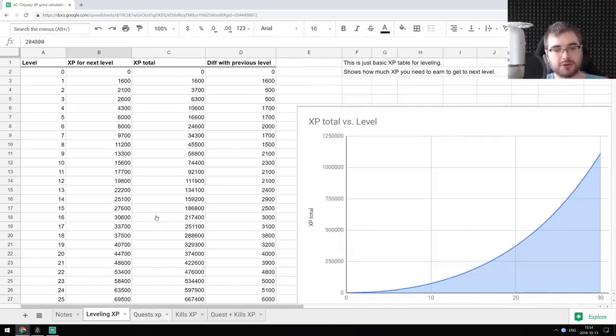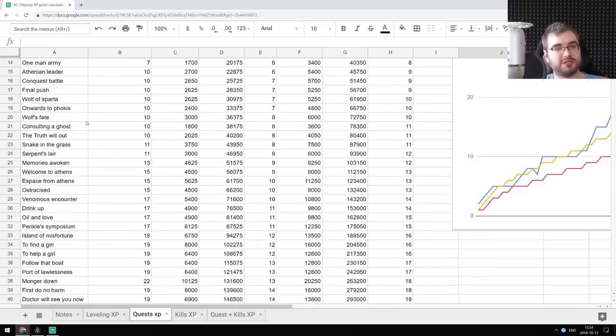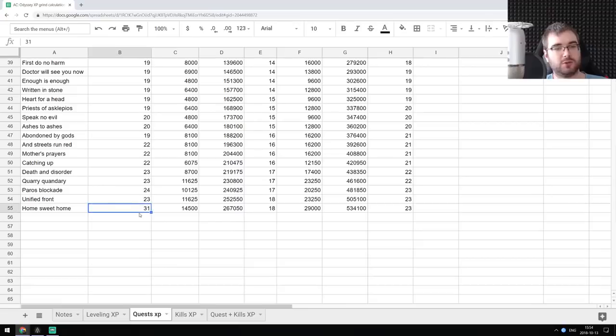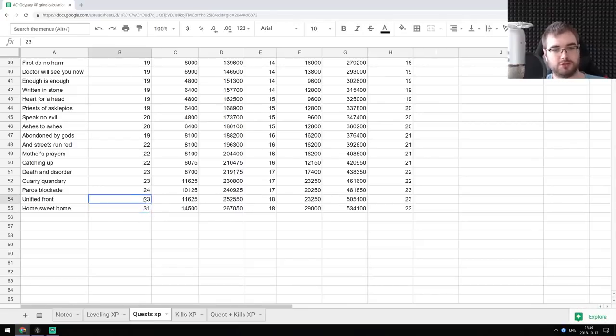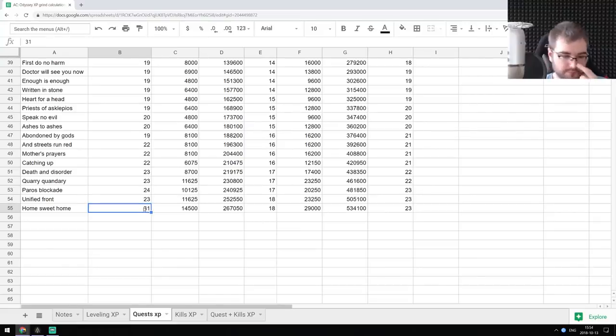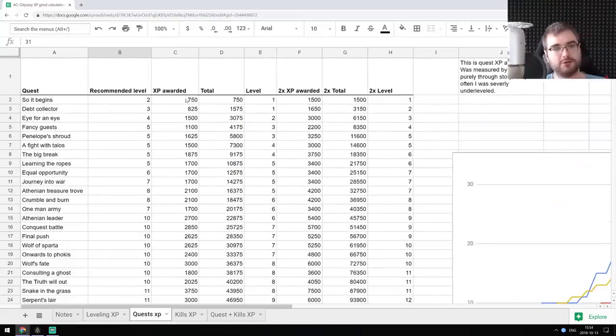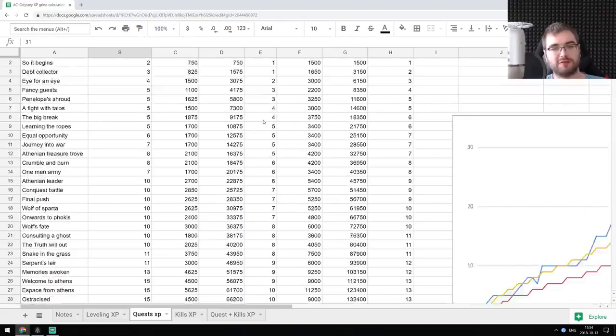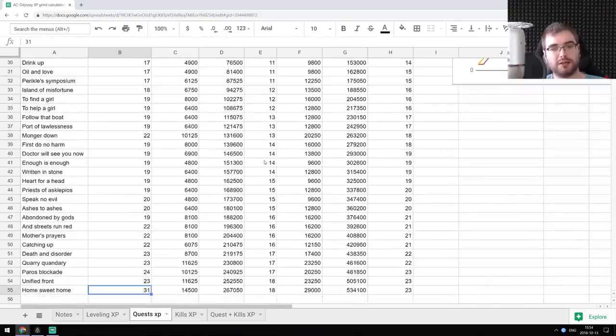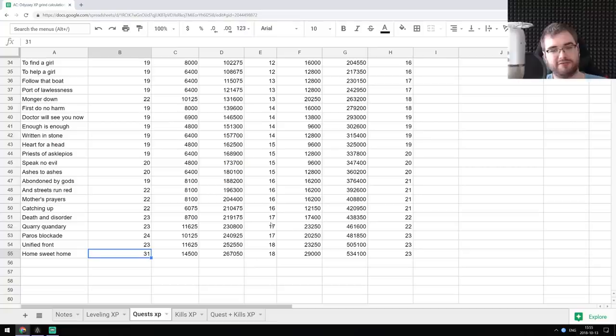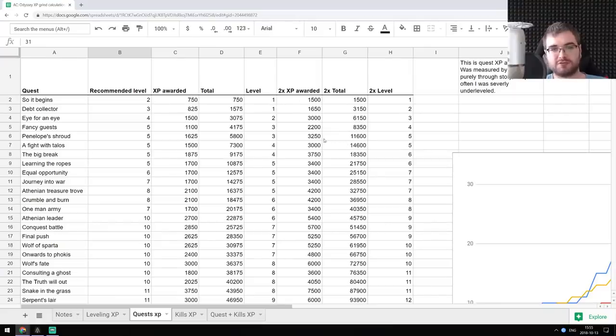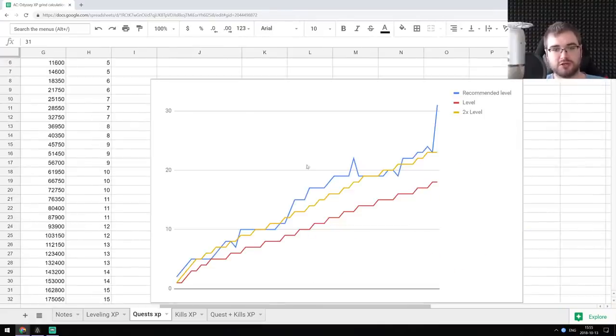Then I wrote down all the main quests. So this is just the storyline quest that you get through until you get to the quest of level 31 that you can no longer do. First of all, there's already quite a disparity here. The previous quest is recommended level 23, while the next quest is recommended level 31. And yes, I wrote down the XP rewarded for each quest, total XP and what kind of level you will gain when you basically finish the quest and just get this quest XP. So this is purely quest XP. And did the calculations for double that.